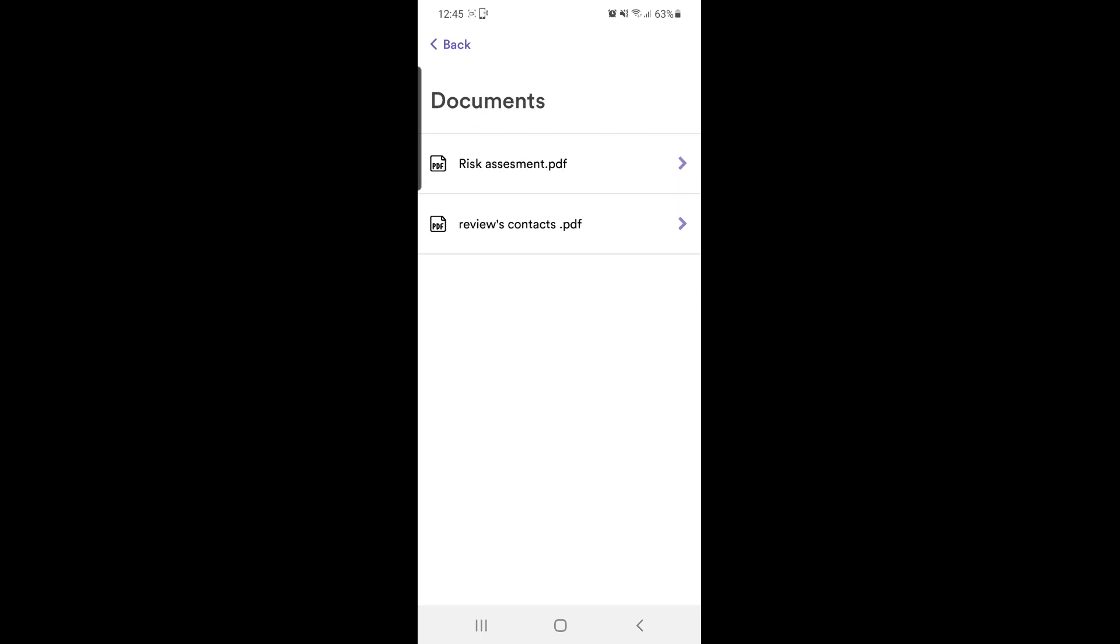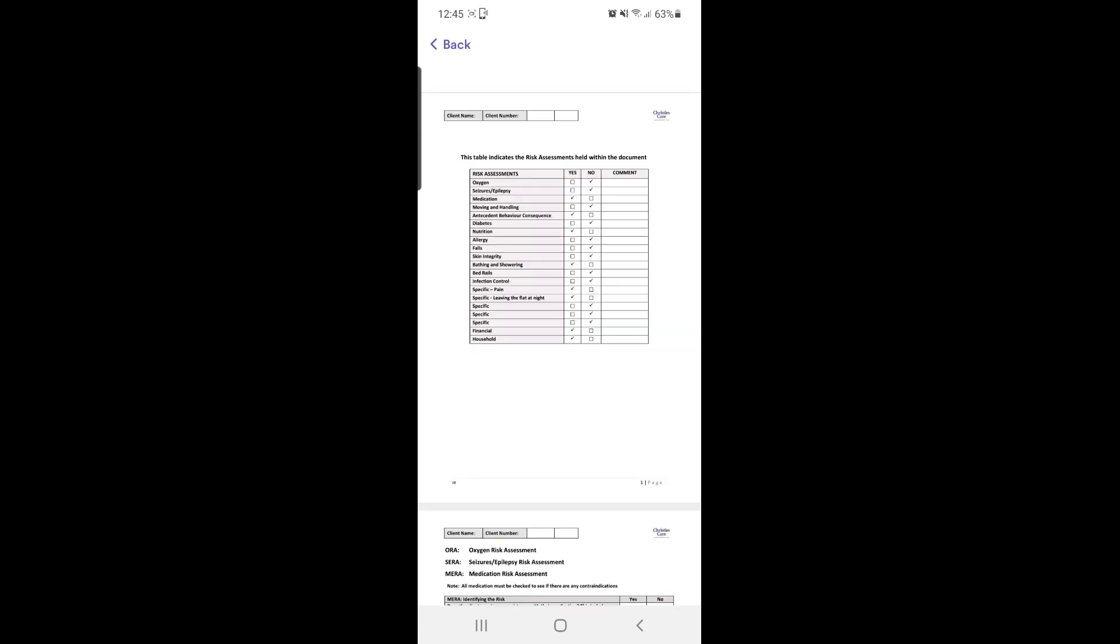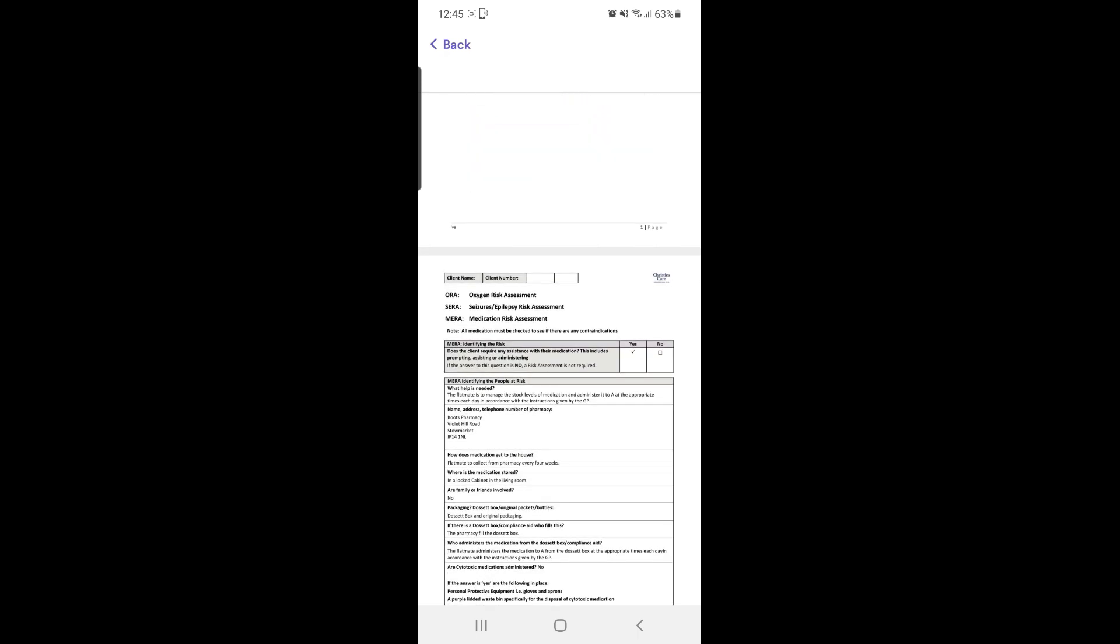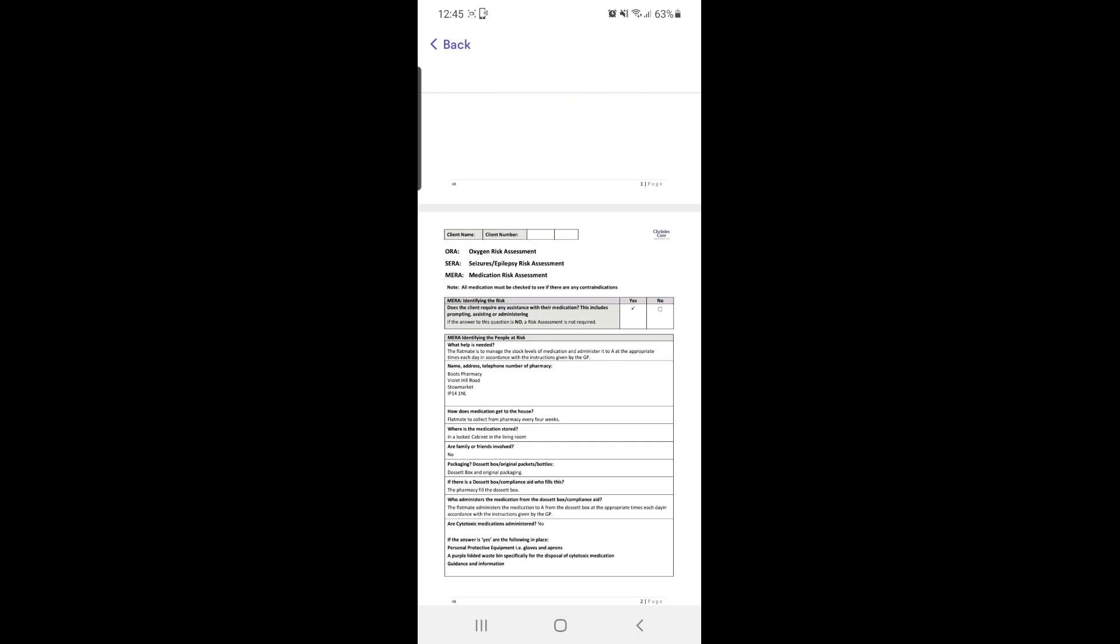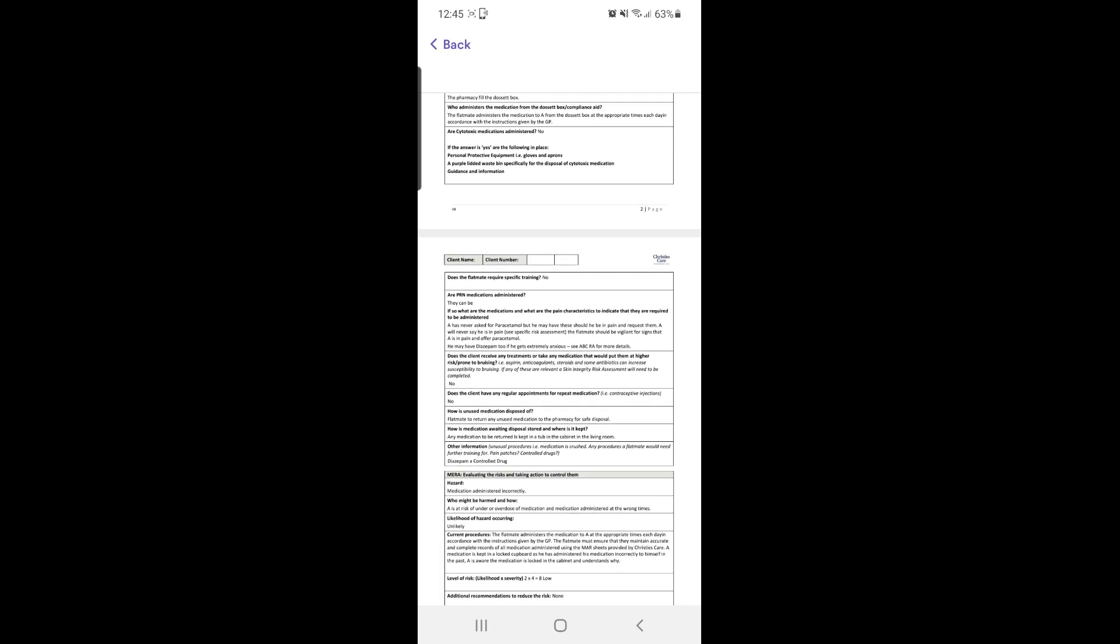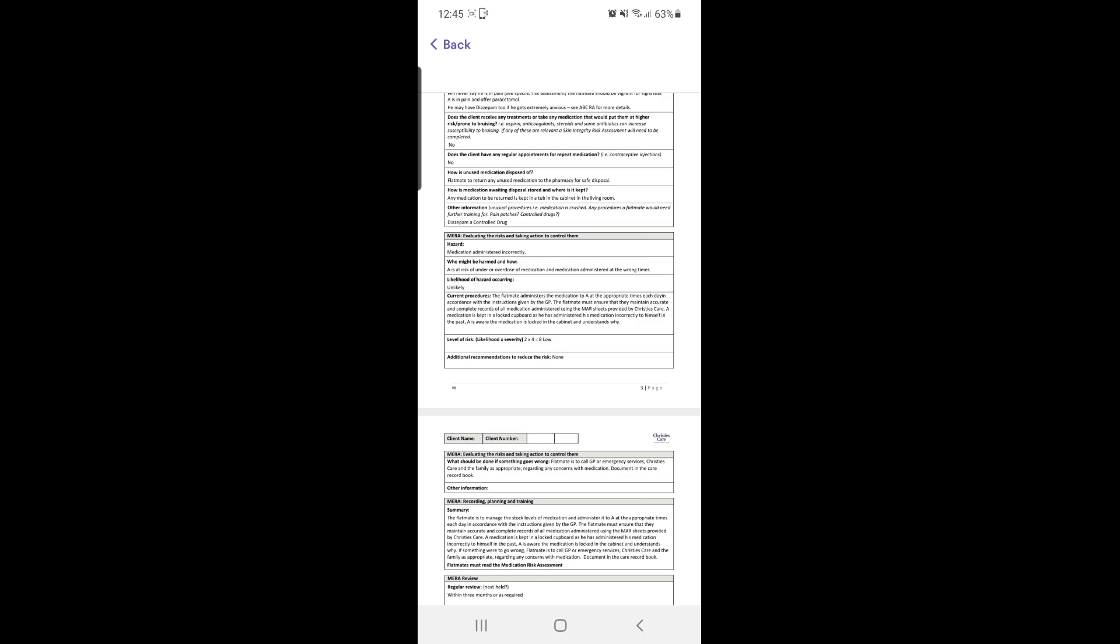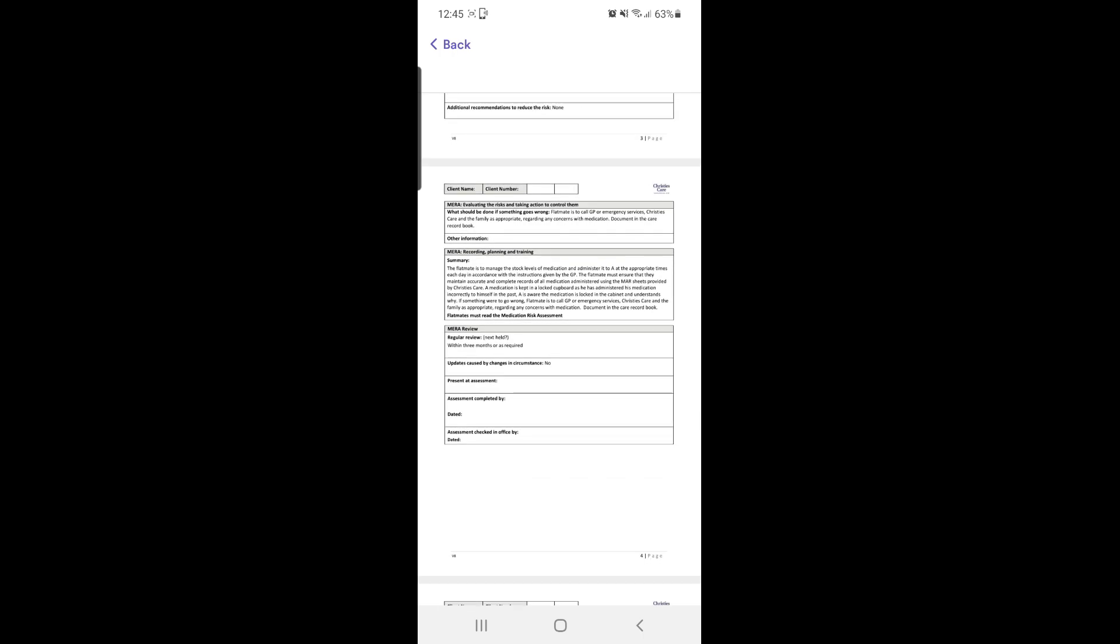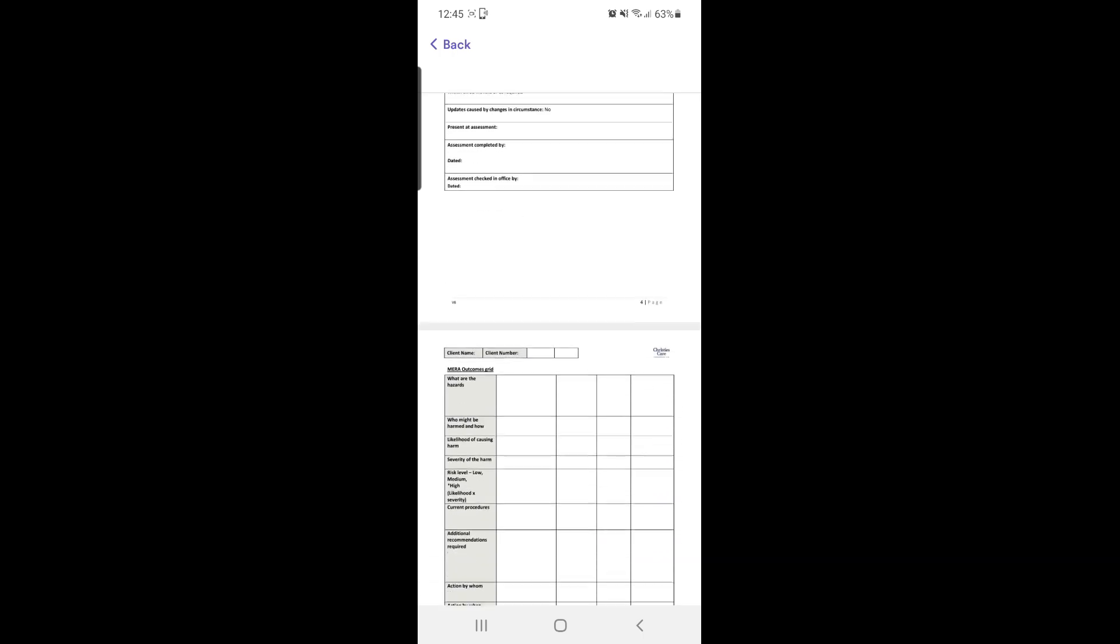Last section is the documents. In here you will find the client's risk assessments and a contact form. At the moment Birdie is limited on the number of contacts you can record, but this is due to change next year. For now you will find a document which contains any contact numbers you need.